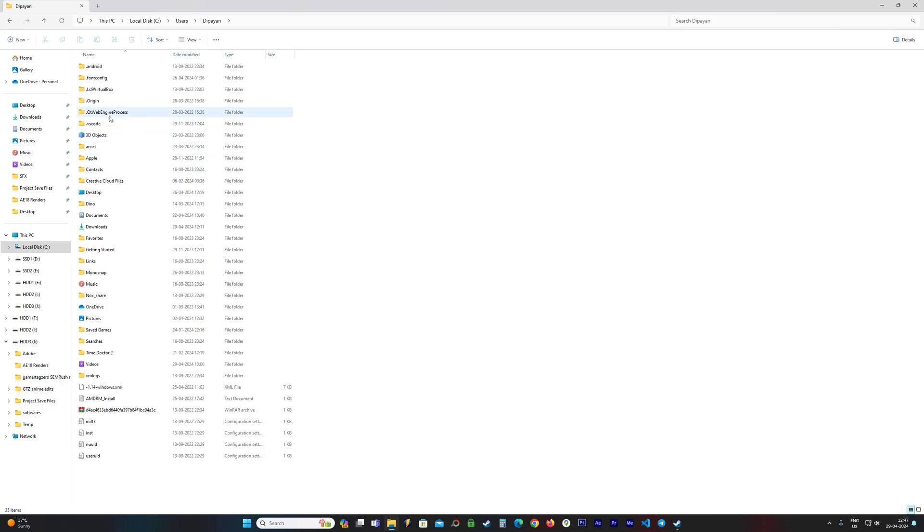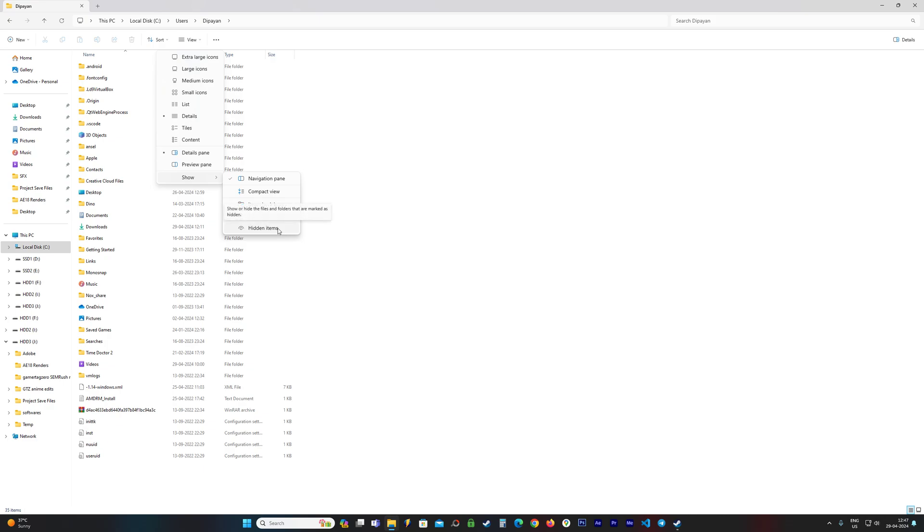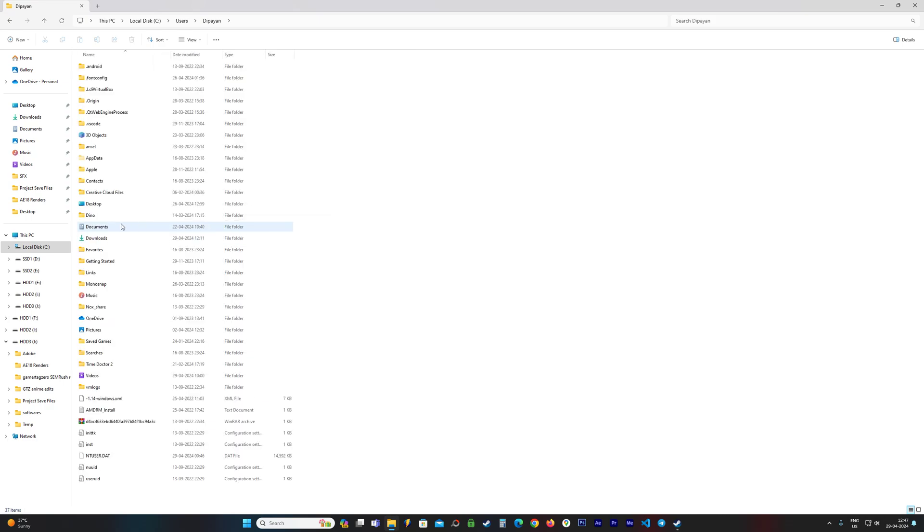able to see the AppData folder. So make sure you go to View, go to Show, and Hidden Items should be checked. That is how you can view the AppData folder. Once you have that, go inside